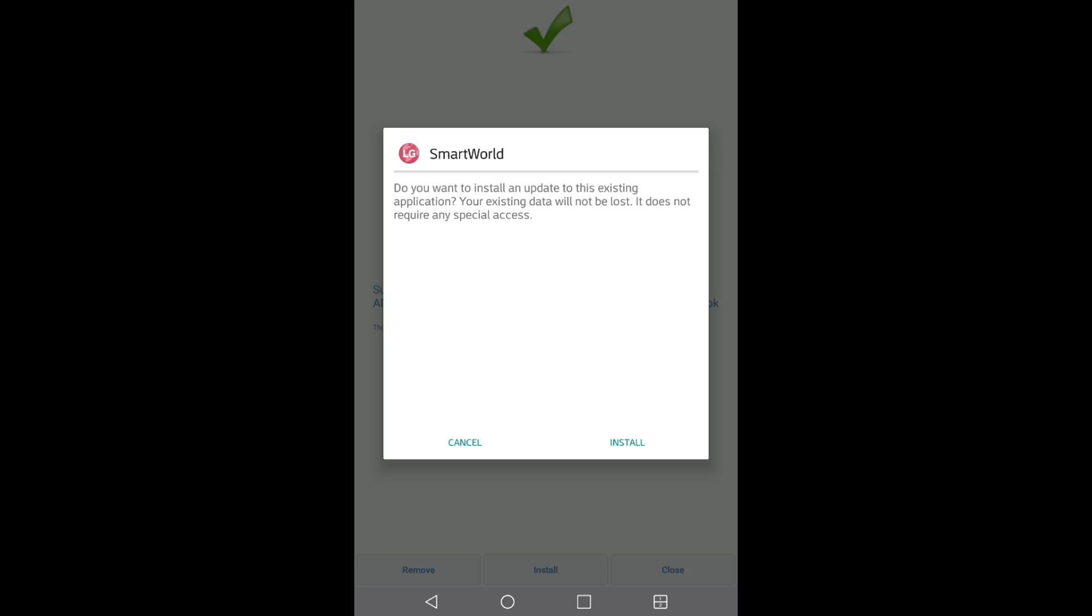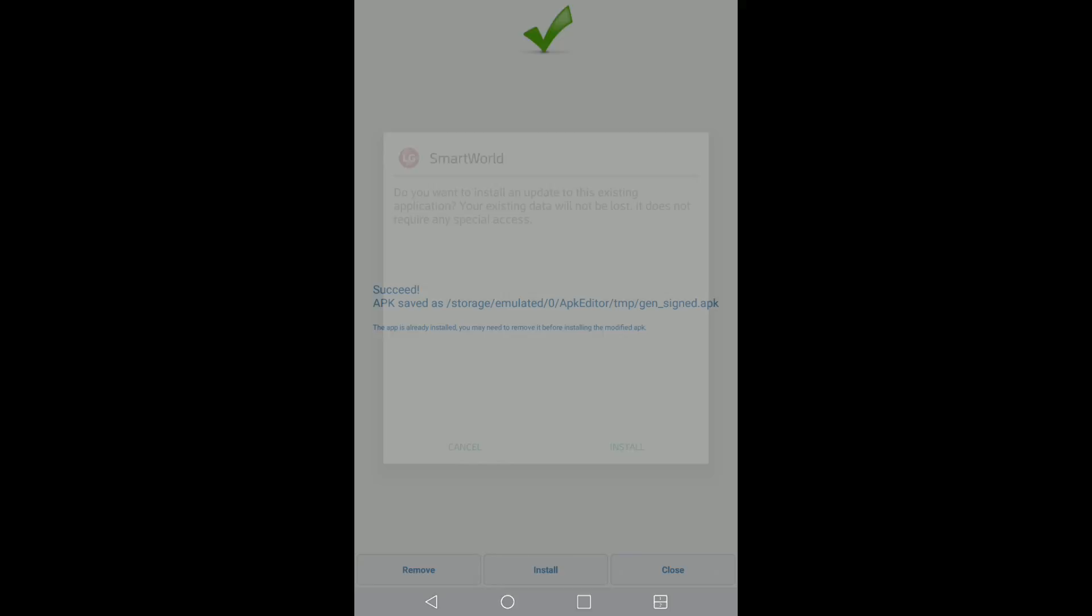I already have Smart World installed, so I'm not going to do this all over again, but I'm going to show you exactly how to work it. So go ahead and hit install. Once you get that done, your APK is going to be installed into your device.